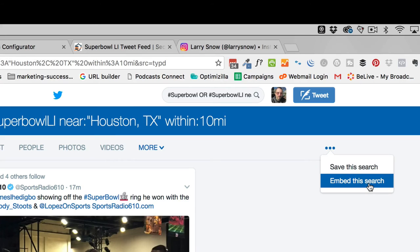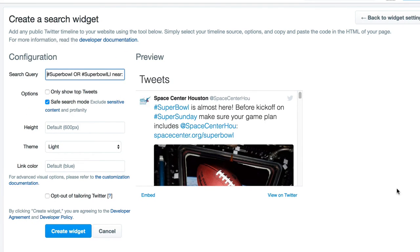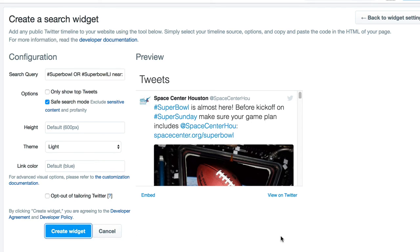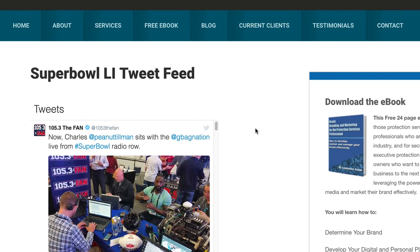You can also embed this search on a web page, web post, WordPress, or HTML page — anywhere you can embed on the web. You click on 'Embed this search' and it takes you over to something called the Widgets Configurator, which will already have picked up your search query. You can choose save search mode or only show top tweets, set the height and theme, and optionally opt out of tailoring Twitter. Then you click 'Create Widget,' copy the embed code, and put it on your web post or page — and this is what it looks like.